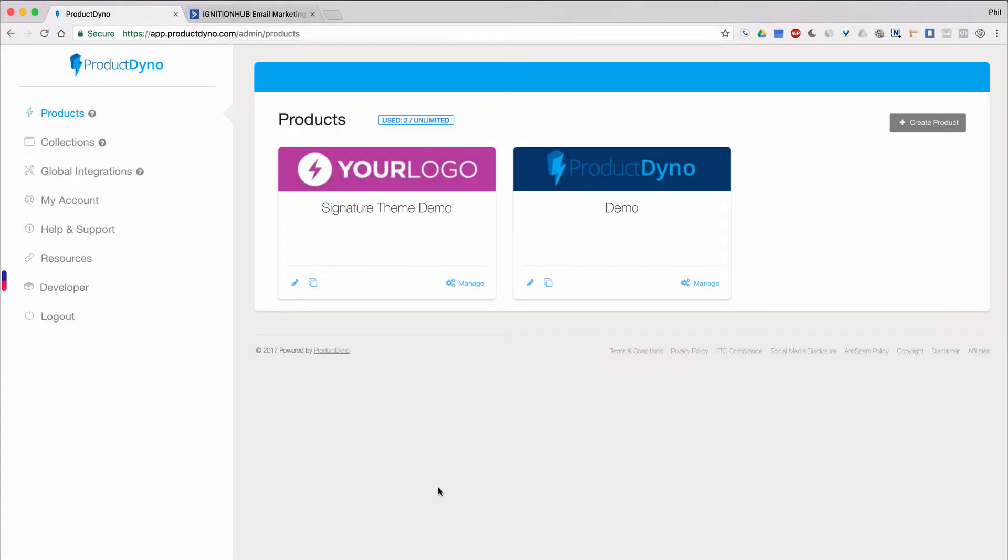Hi, Phil Benham here with Product Dino. In this short video, I want to show you how to integrate your products or collections with ActiveCampaign for marketing emails.